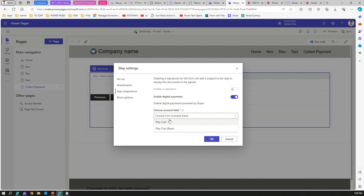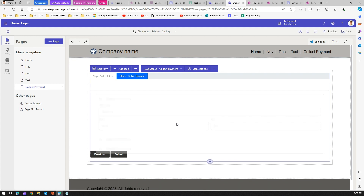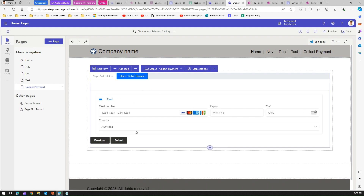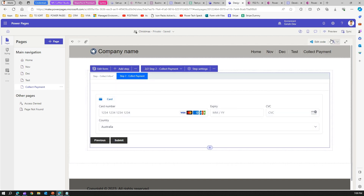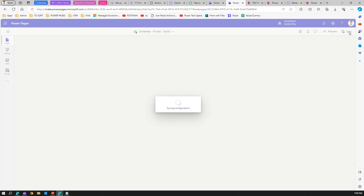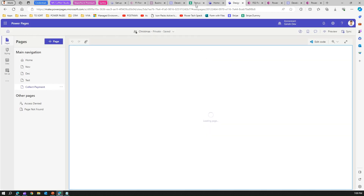I have one currency field — Play Cost. If you had four currency fields, all four would appear here. Each currency field also has a base field. Select the Play Cost field and click OK. Once you do that, you'll see a card interface form that collects card number, expiry, CVC, and country details. Sync the site again.